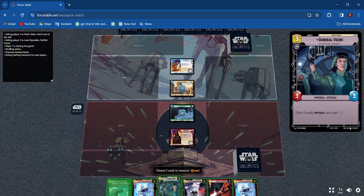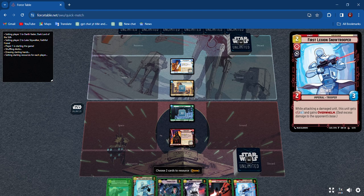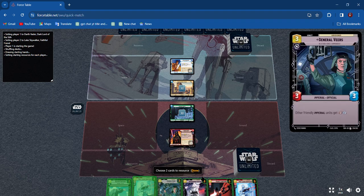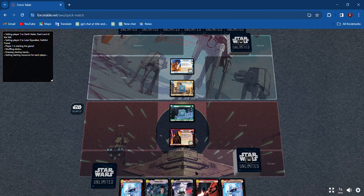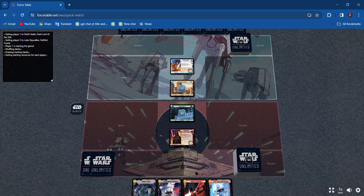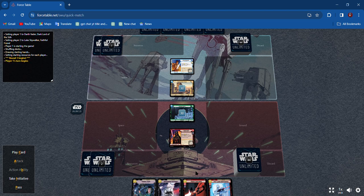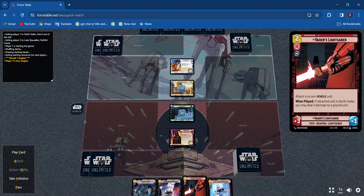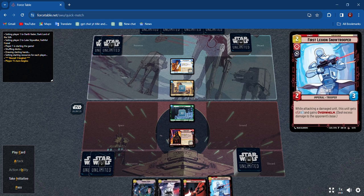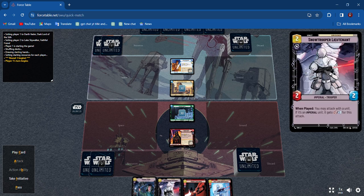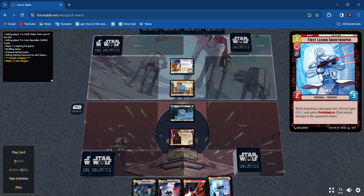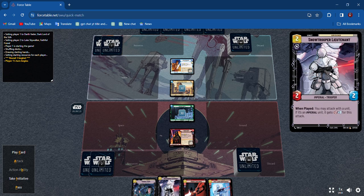I like that. We're gonna resource one of these First Legions. All right, we have initiative so we're gonna play a card. I think I'm gonna play this Snow Trooper.